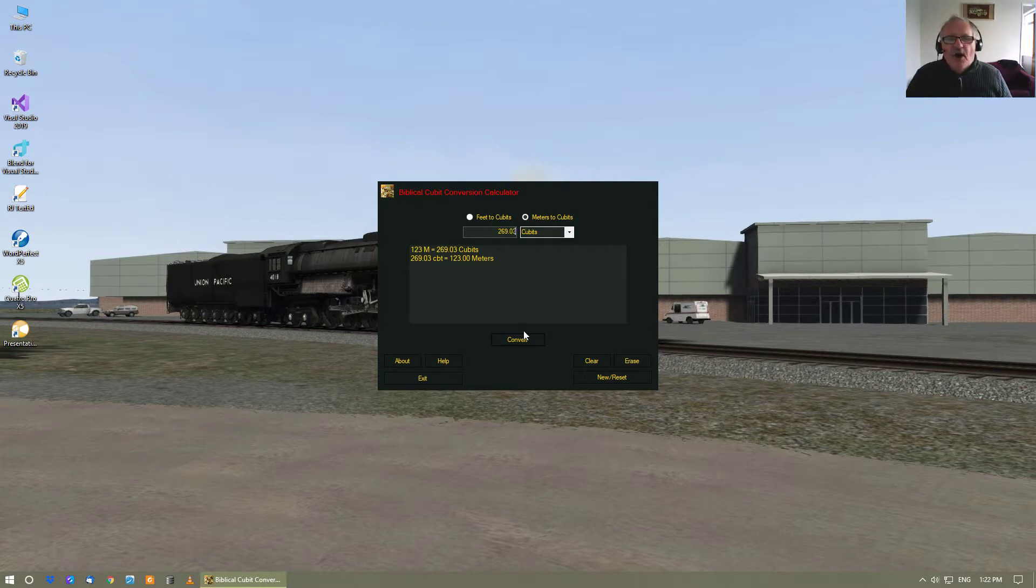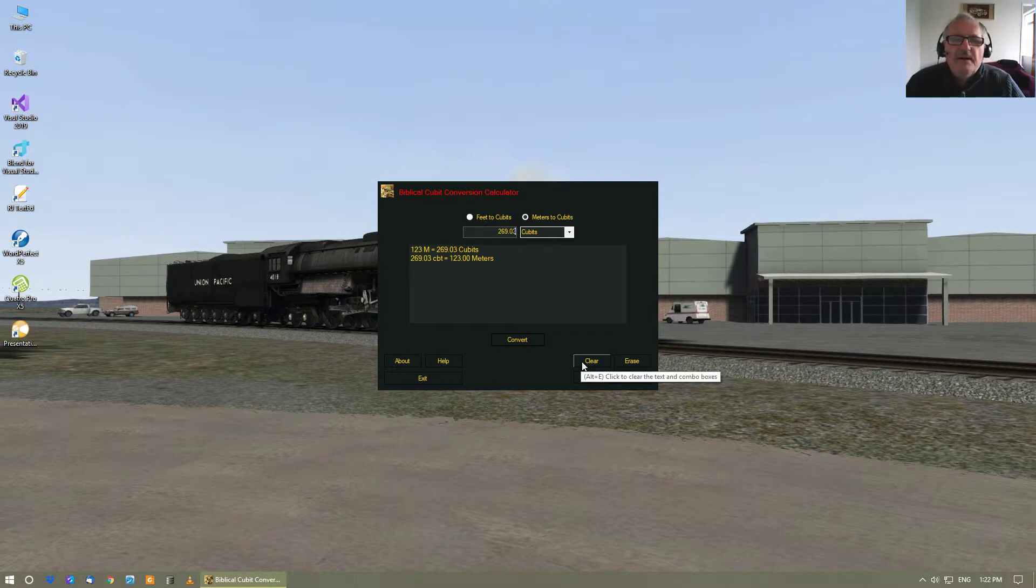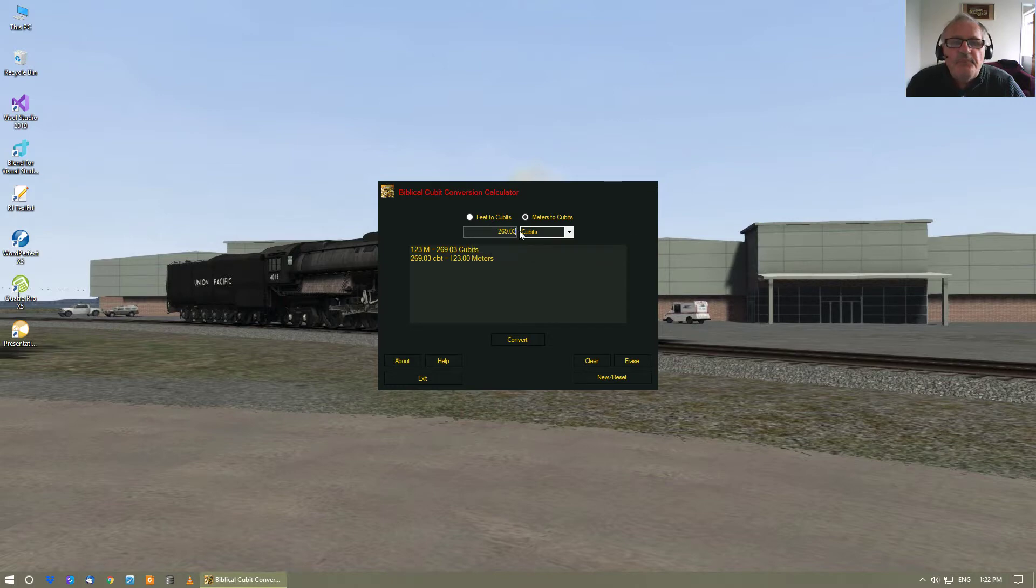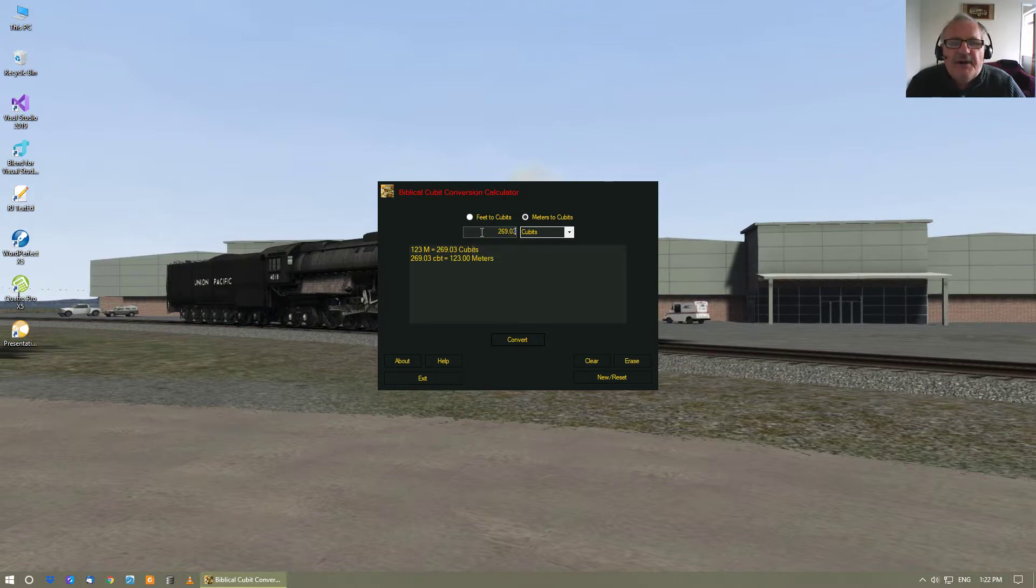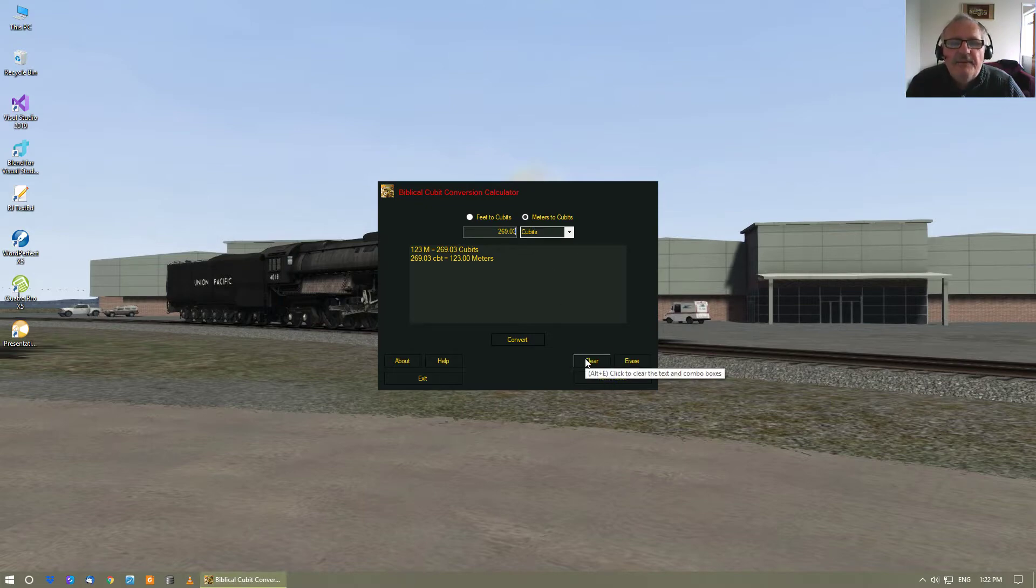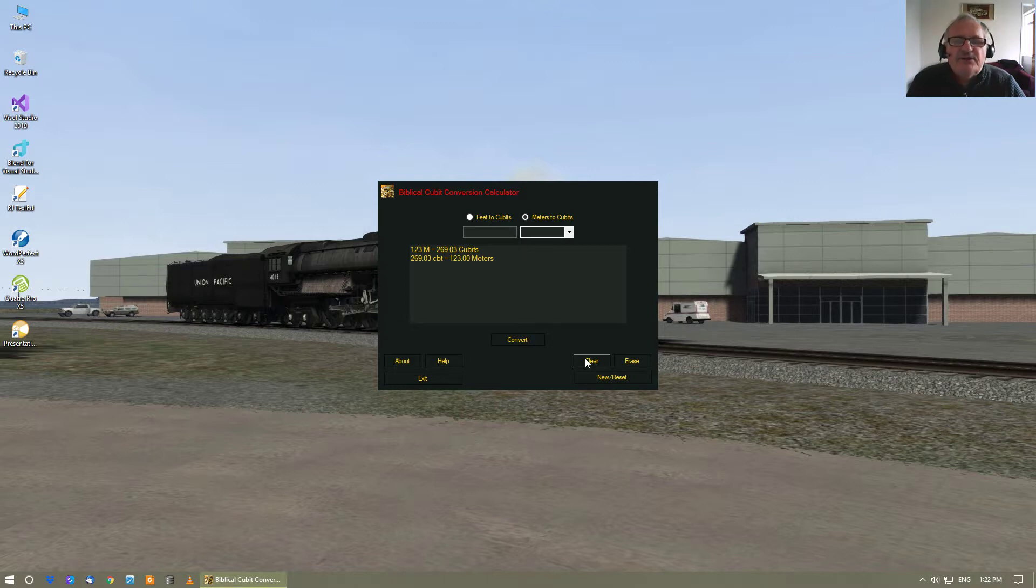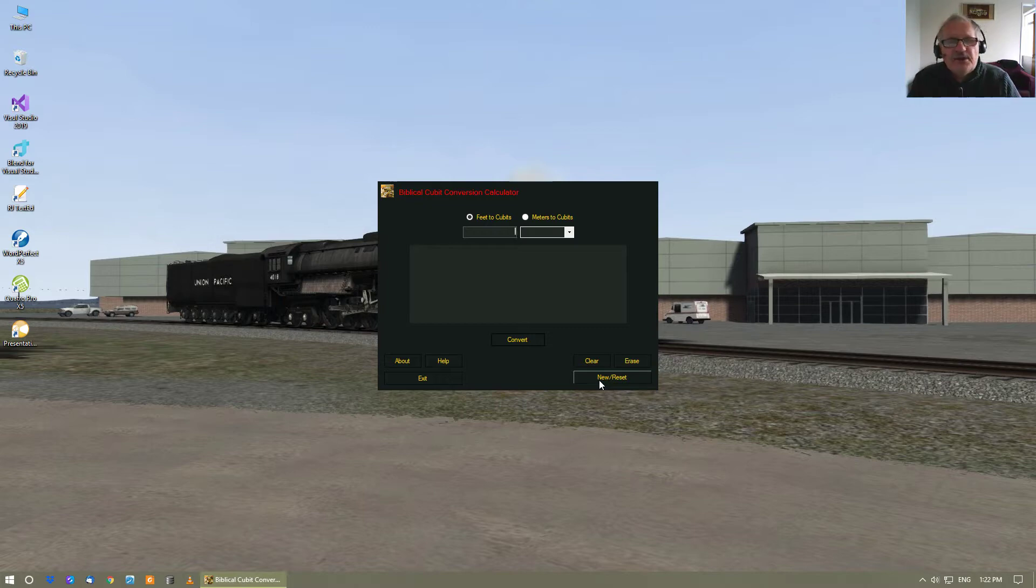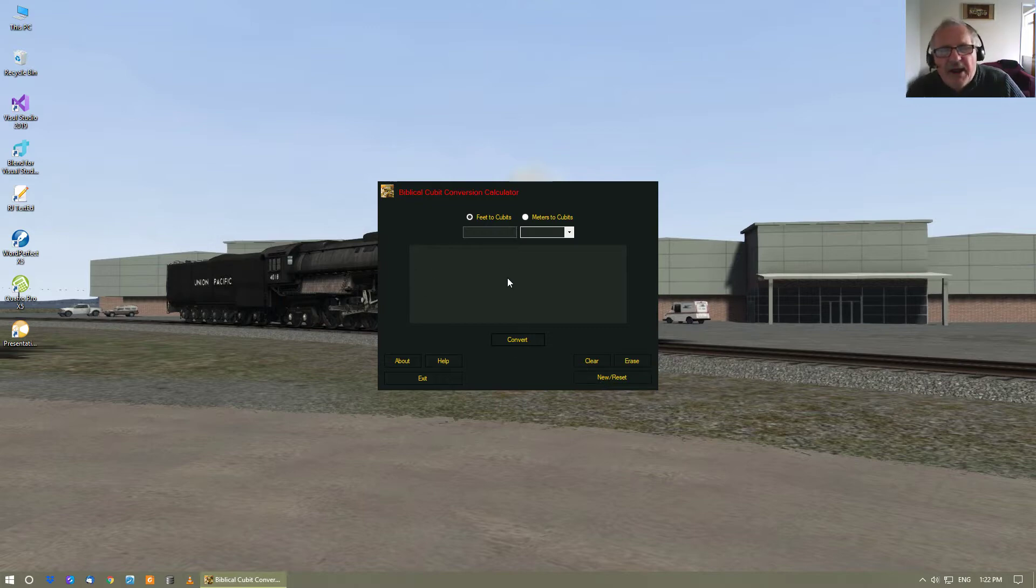To clear the data up here, you just hit the clear button. If you want to clear everything out and just reset the program, just hit the new and reset, and it just clears everything off and returns everything back to its default setting.